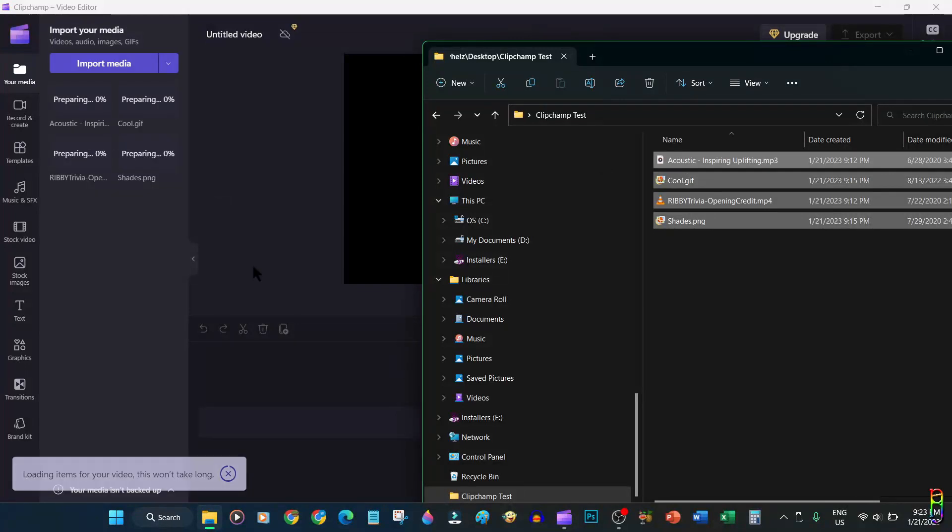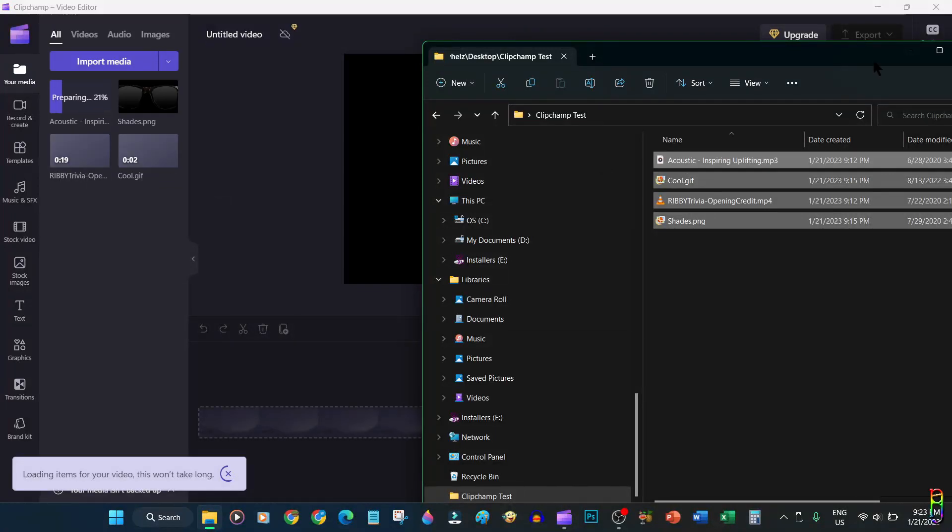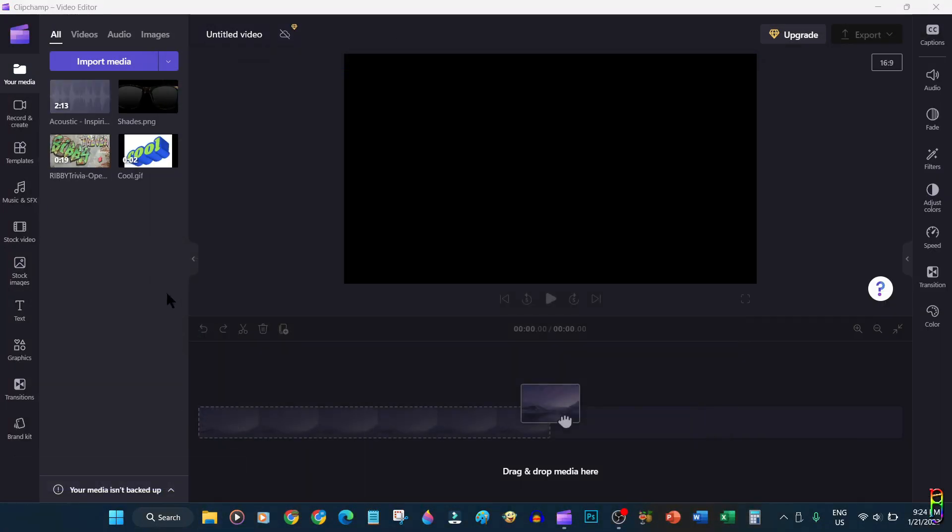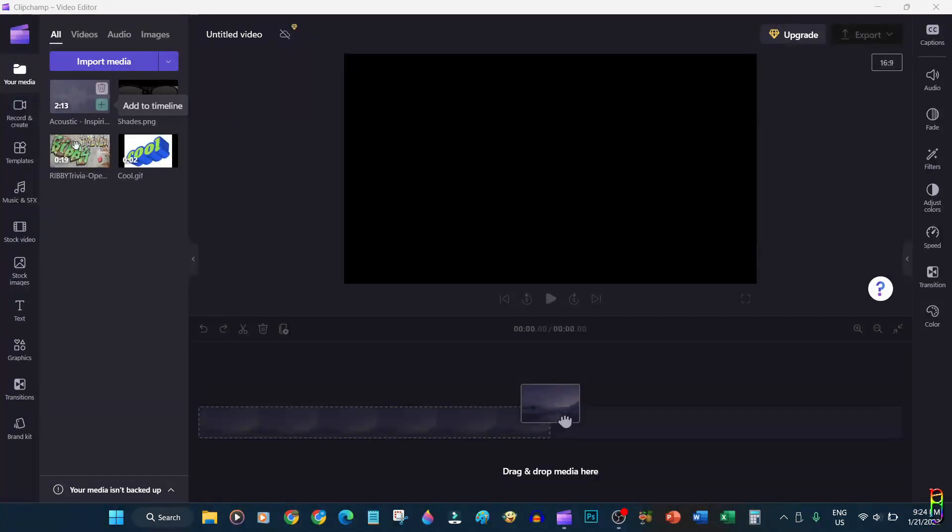I have prepared a folder here that contains sample media files that we can use for this demo. Let's drag and drop them to the Clipchamp project's media pool. There you go, we now have four media files here that we can use to our project.